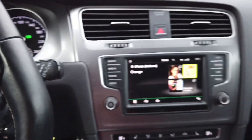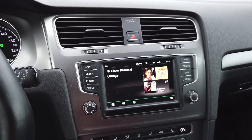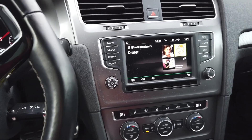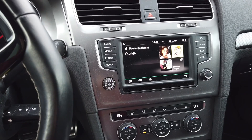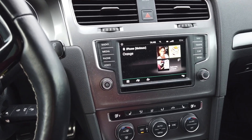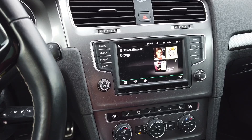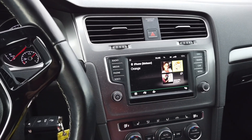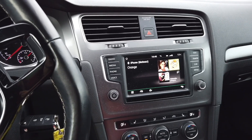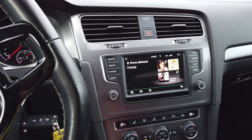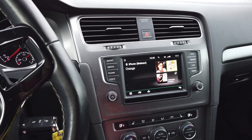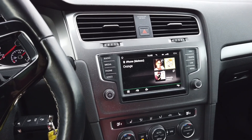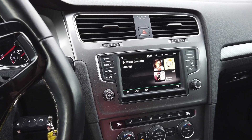Today we are in a Volkswagen with the Discover Media Navigation System. This is the MIP2 generation system and I'm going to show you how to forward your text messages from your phone through Bluetooth, without the CarPlay or Android Auto functionality, to your navigation screen. As far as I know, this works on all systems that are MIP2 or newer, including Discover Media, Composition Media, and Discover Pro systems.